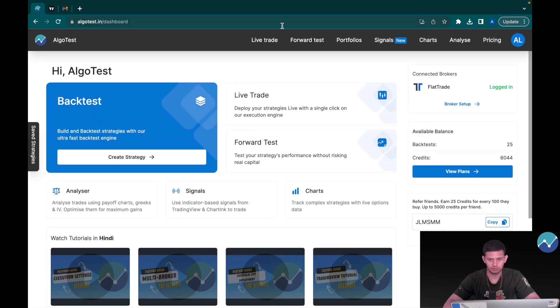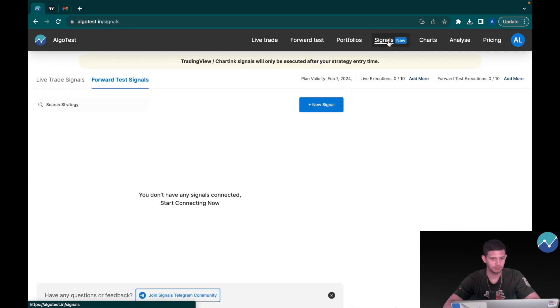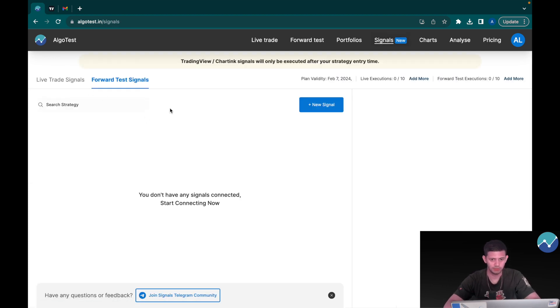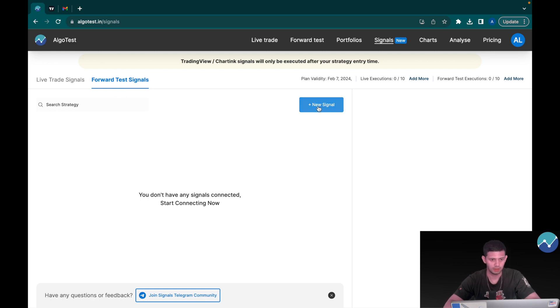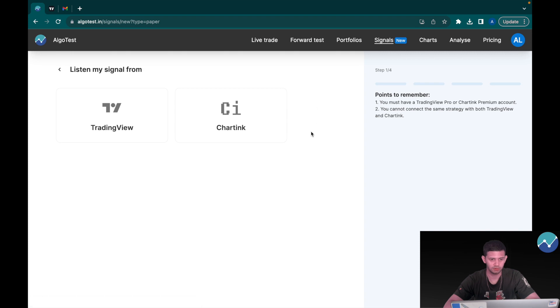Now I'm going to click on signals where it says new right here. And here's the cool thing: now all I have to do is, let's say if I want to forward trade a strategy, I'm going to click on new signal and let's say I want to do it on TradingView.